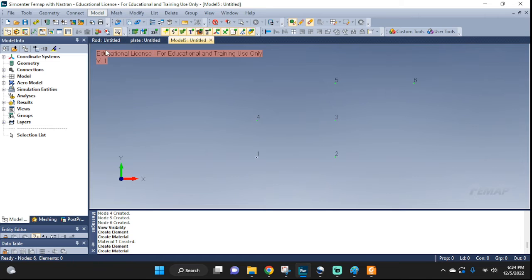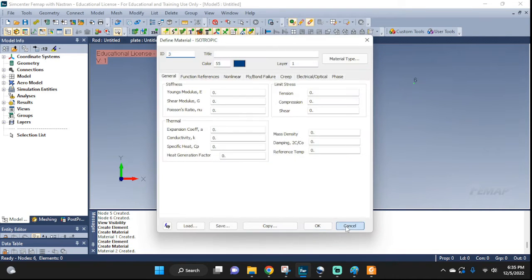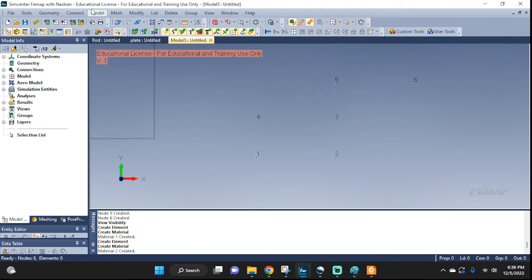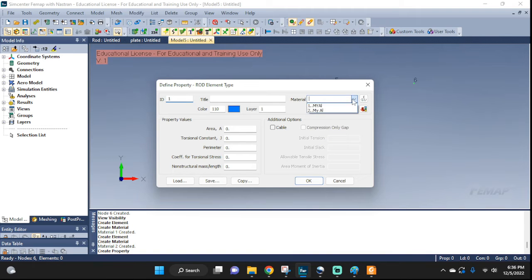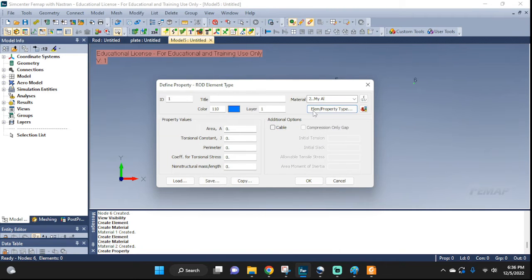Next, the material properties — my aluminum, or something like that. E = 9.33. Now the property: Model > Property, material my aluminum, type rod, and area 1E-4. I'll call it my rod.